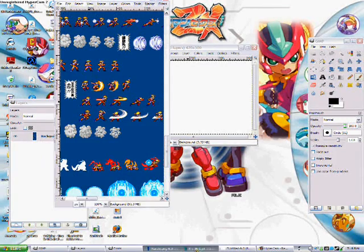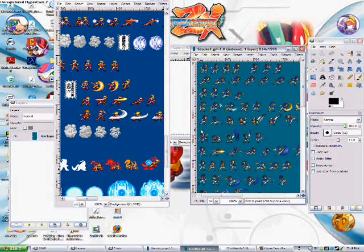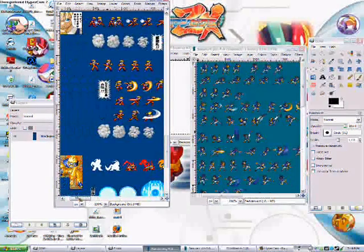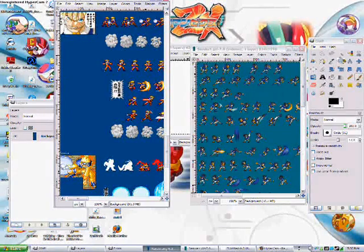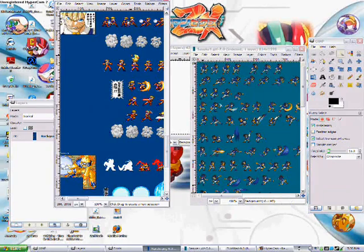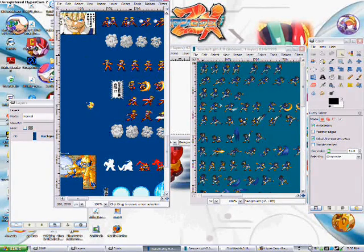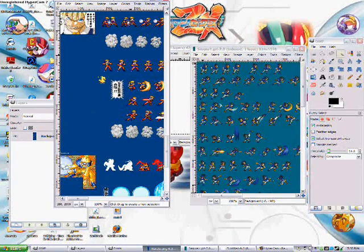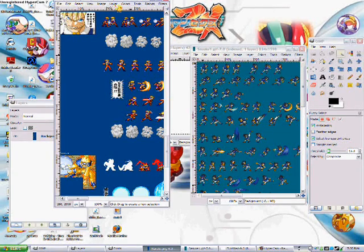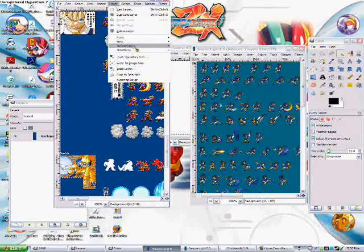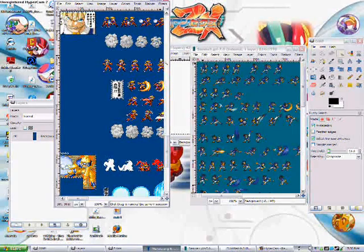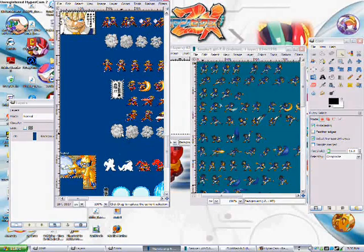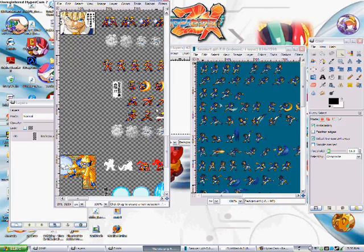For this animation I'm going to use Sasuke and Naruto in Kyuubi Form. I don't know if I showed you how to get rid of the background, but one way to do it is by taking the wand and then clicking the background, which will select everything that's connected to it. Once it's finished loading, you'll go to Layer, then Transparency, Add Alpha Channel, and then hit Control-X, and it'll get rid of the background.